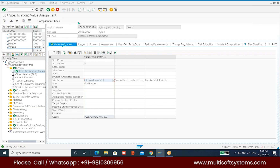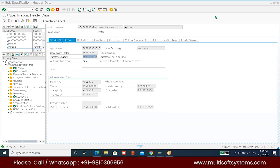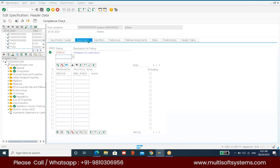Today we'll have a small class and revision. It's a kind of a sport test today. You guys got so much time to practice, so we'll have a small test. Last time we went to the specification header, created the phrase, phrase set, and other things. Today we'll go and see what is Restriction.